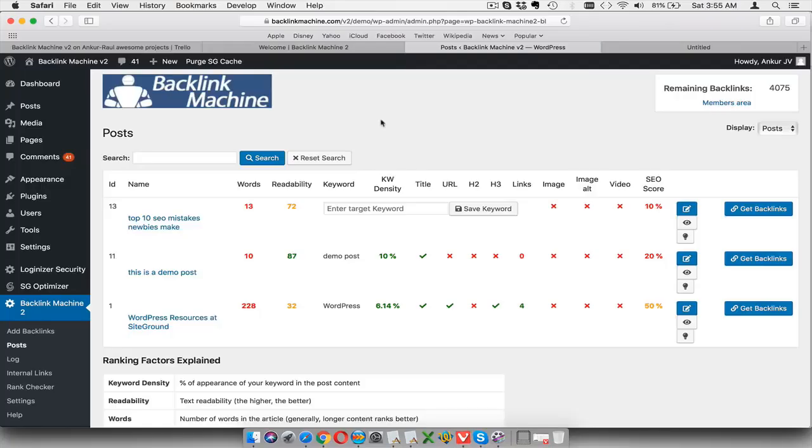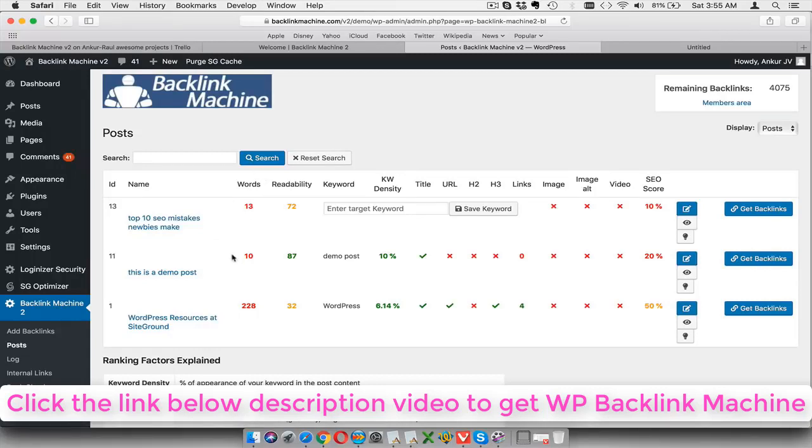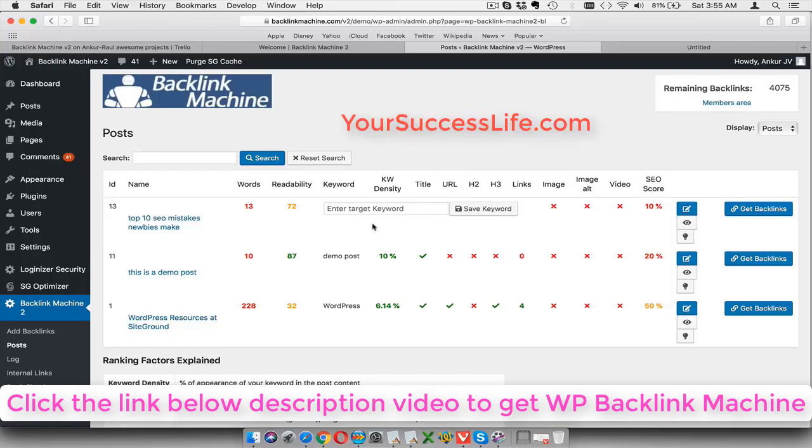So once you install the Backlink Machine software on your site just like this, you will actually see a screen just like this. The Backlink Machine software will appear in the left menu over here inside your WordPress site, and when you click on this you will see a list of all your WordPress posts on the site.